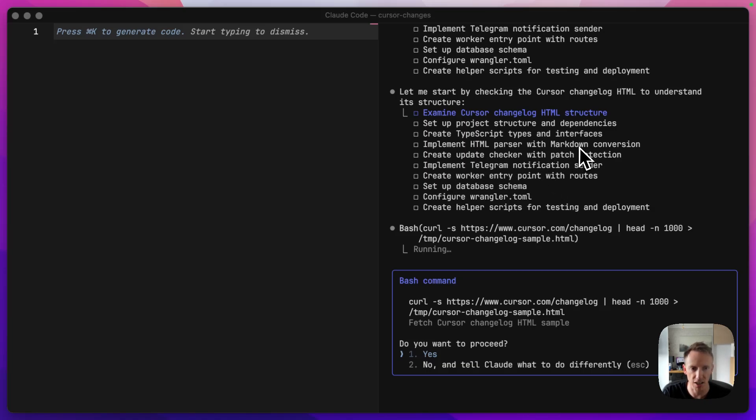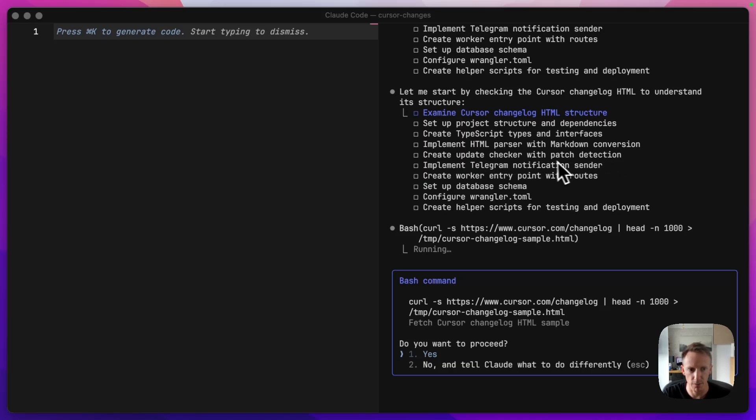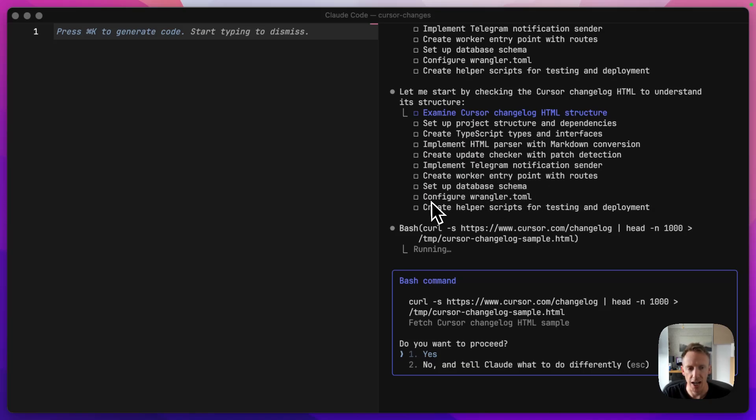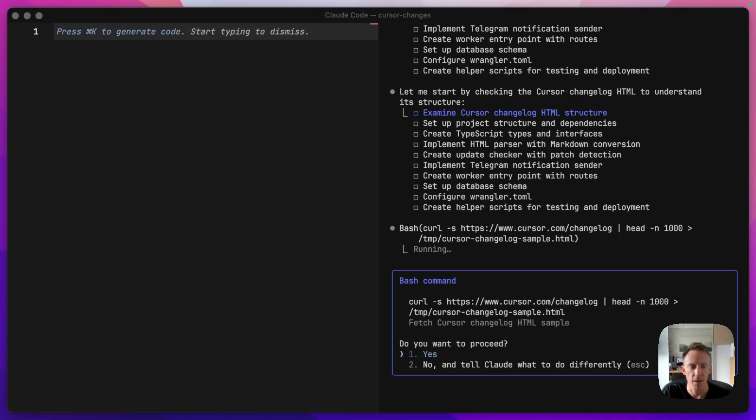Then it's going to parse HTML, turn it to markdown so it's easy for us to read. Then it's going to create the checker, which is also going to hopefully detect when patches are made as well to give us notifications for that. Then it's going to set up the Telegram notification sender, create the worker entry point, set up the database, configure the Wrangler file, and then set up a bunch of scripts to help us test it locally before we deploy it.